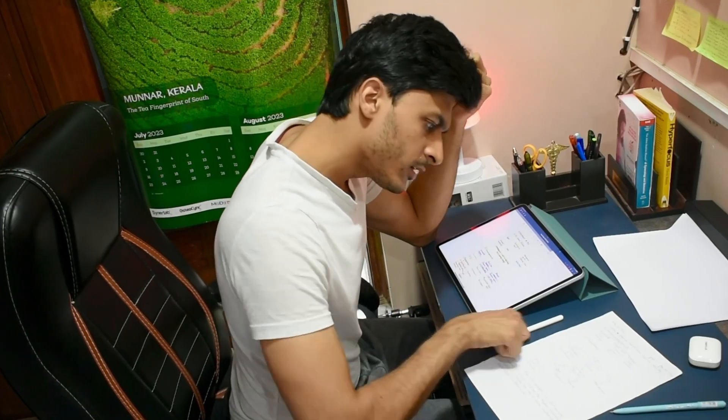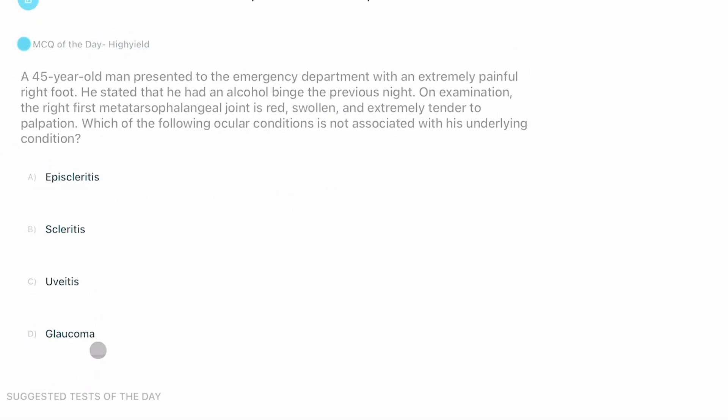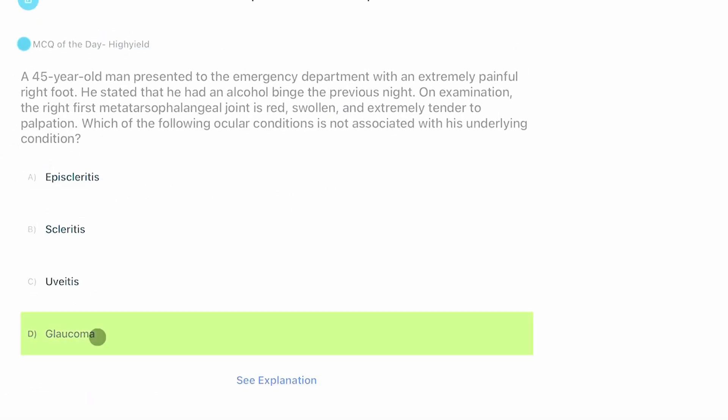If you're a student, maintaining a study record or a calendar can help you systematize your study and plan your strategy in a better way. You can look back at your study record and see what topics you've completed and when, so you don't have to consciously remember all of that and you have more mental energy to actually remember the stuff that matters.